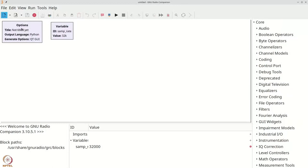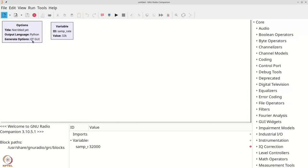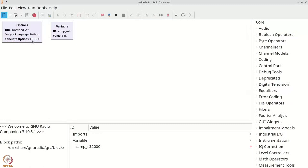In the options box, we can see the attributes title, not titled yet, output language, which is Python, which is the programming language which GNU Radio is implemented in. And generate options, QTGUI, indicating that when you generate the program from your flow graph, it will result in a graphical user interface application that you can control interactively.